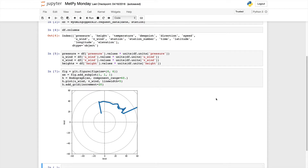This week, find out how to color the line on your hodograph based on a variable. Welcome to another MetPy Monday.